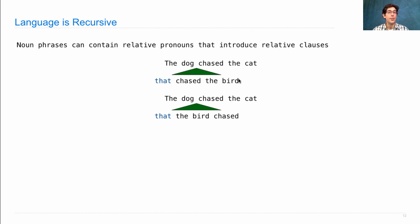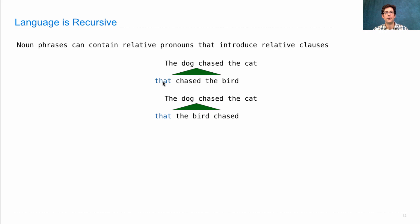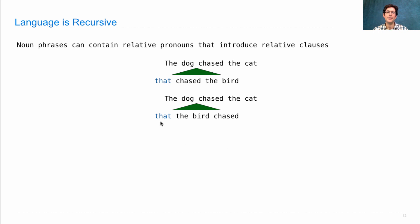So this relative clause is a sentence, but instead of having a subject and an object, it has that as a stand-in for one of those. So in this case, that is the subject, chased the bird is the object. In this case, the bird is the subject, chased that is the object.